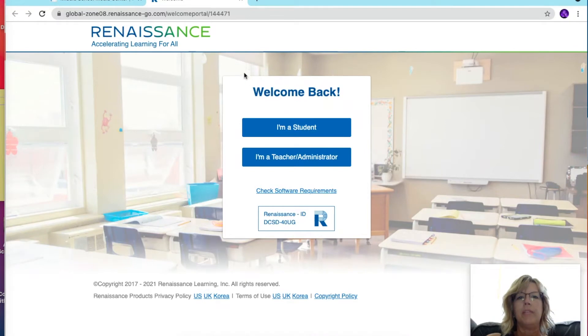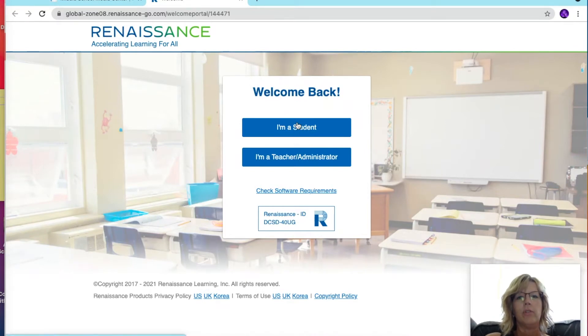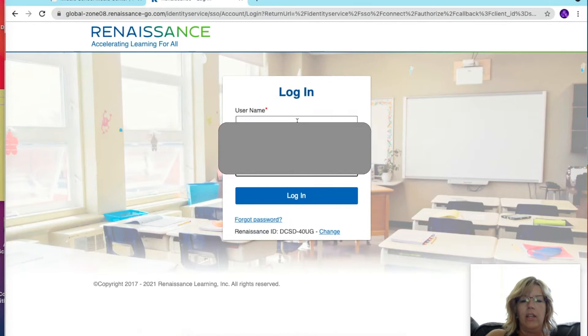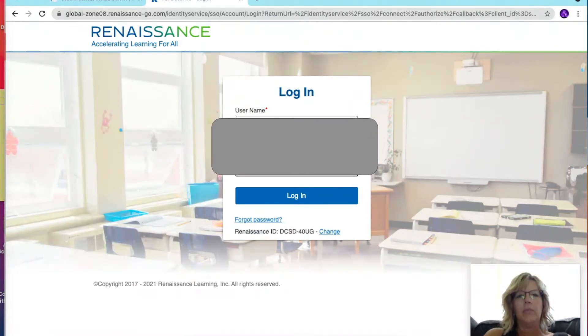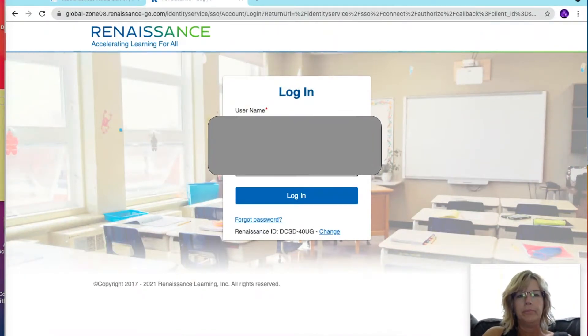This is the same website we use for STAR, so you can select that you are a student and then log in using your same login.